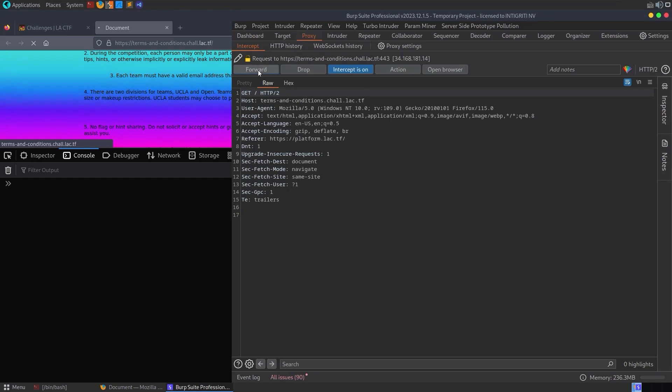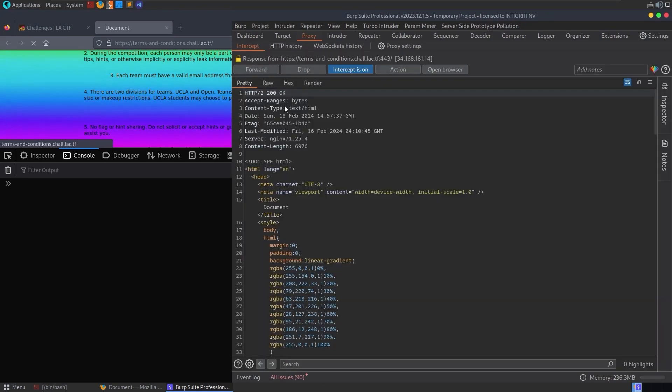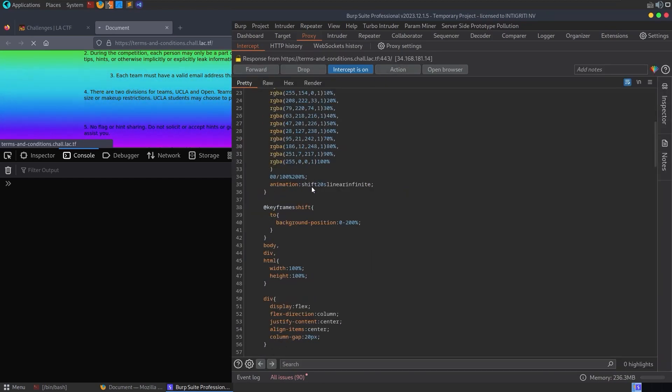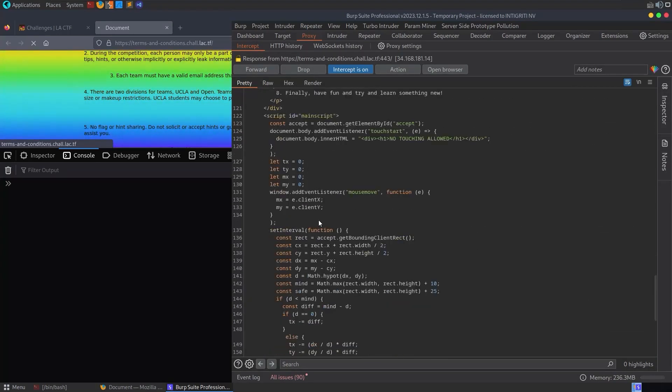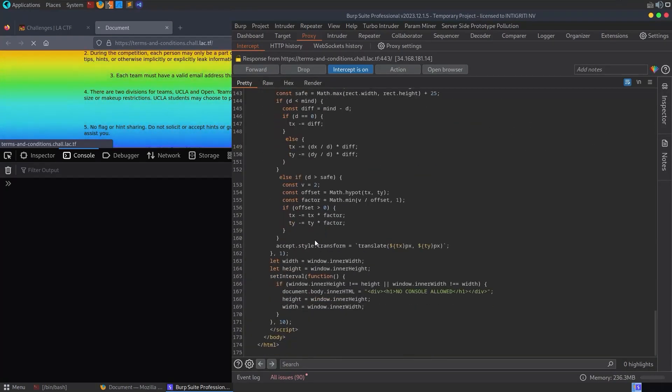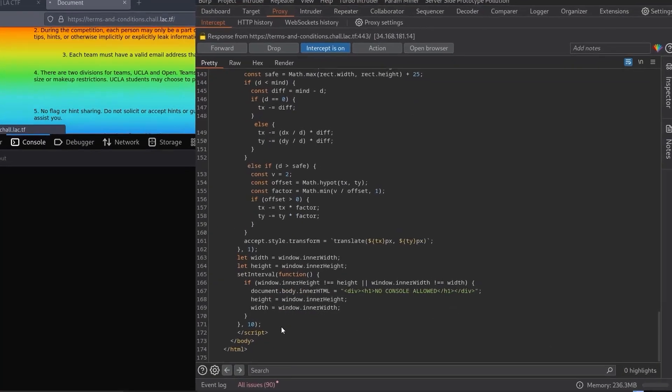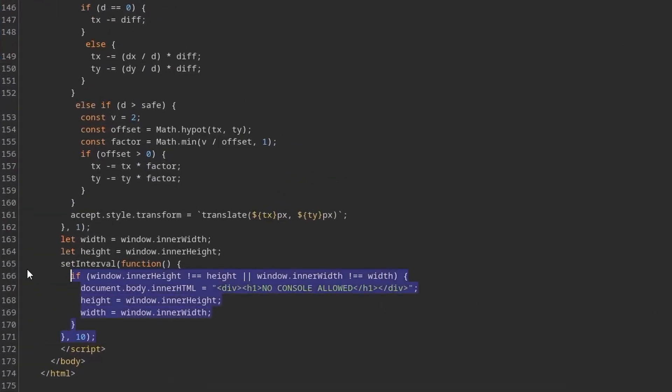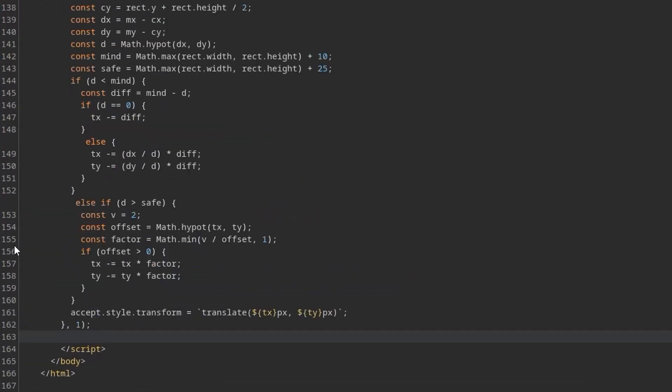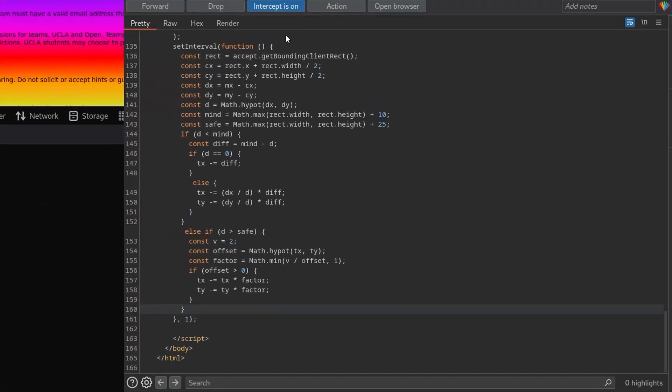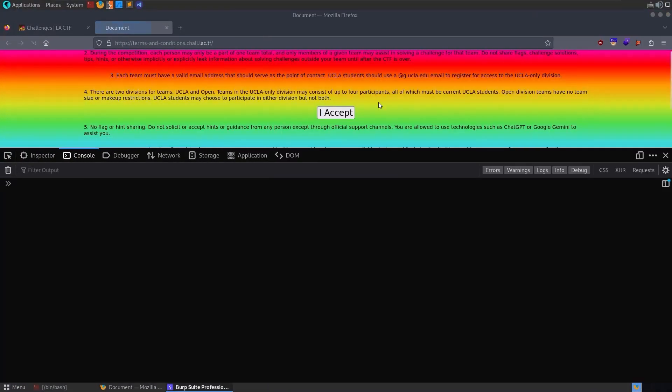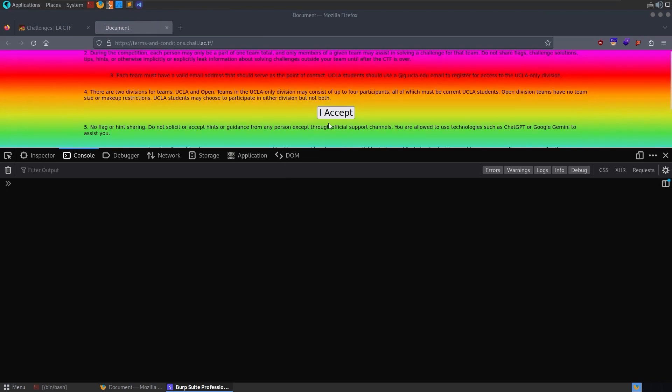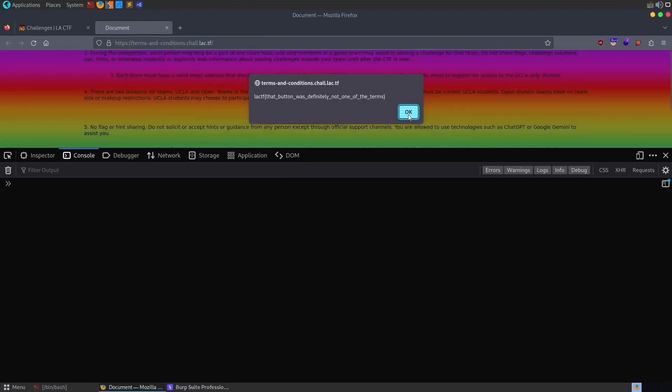And we have the get request, and now we should have the response. Here's the server response, and you could just go and modify this. So we could take out the bit about the window height and the console, but we could also take out the style transform as well, and then just forward it. And now the button doesn't move, and we can just accept it.